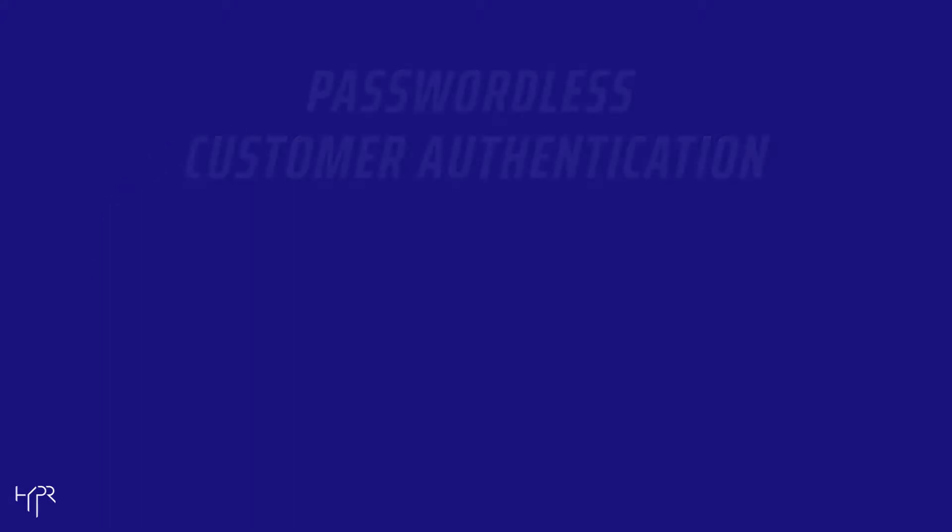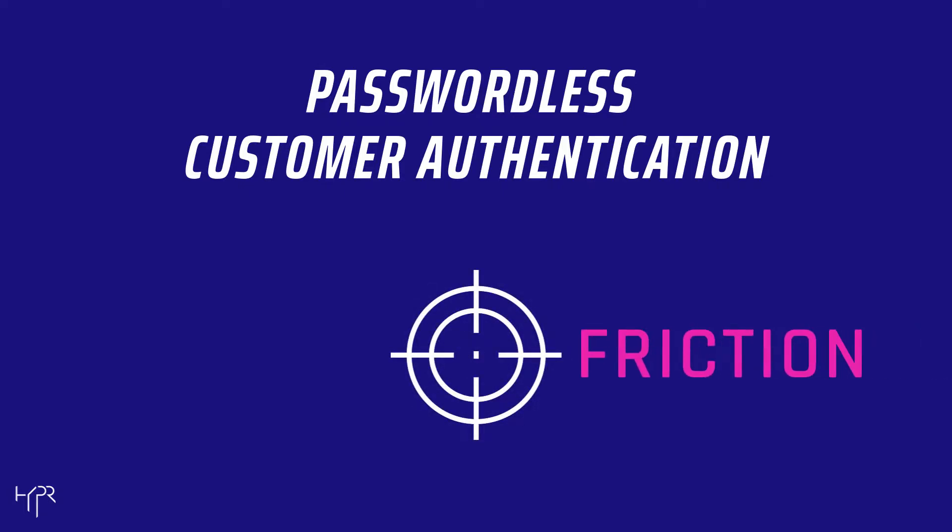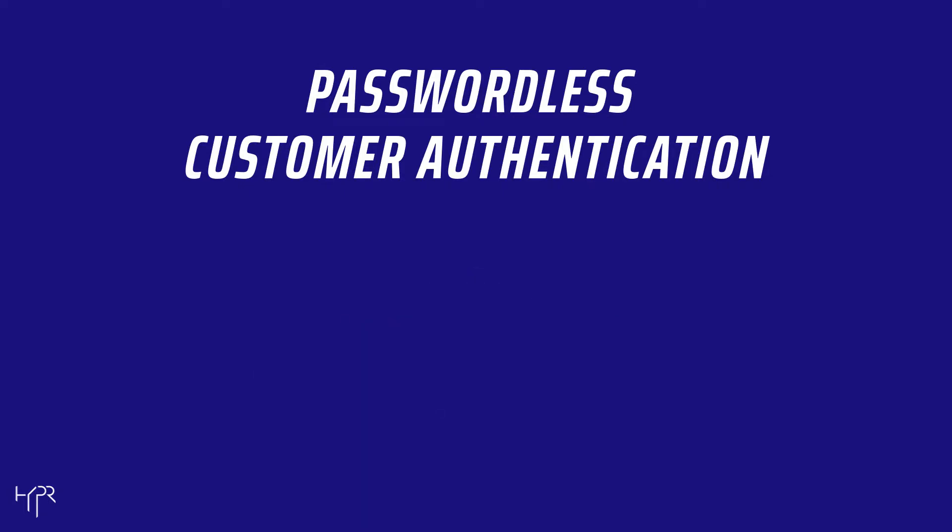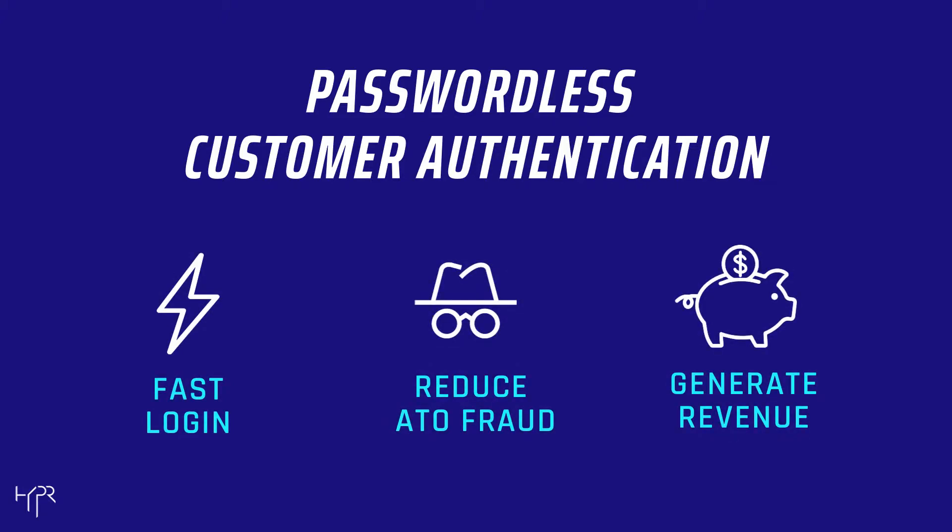That's why businesses are taking the passwordless approach to eliminate friction and frustration. With Hyper, you can deliver lightning-fast login, reduce account takeover fraud, and create digital experiences that generate revenue.